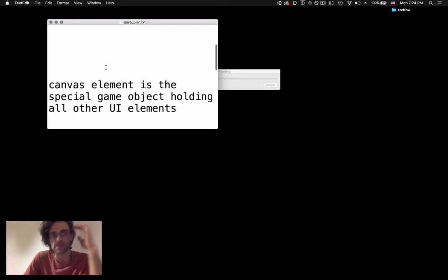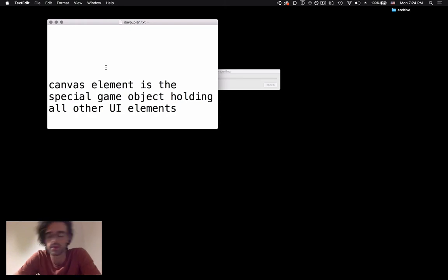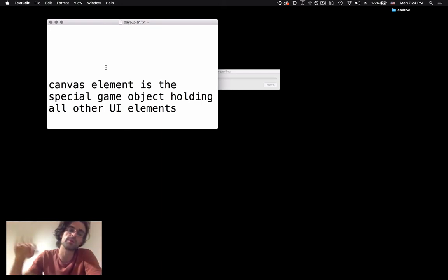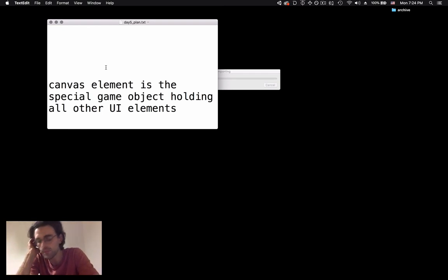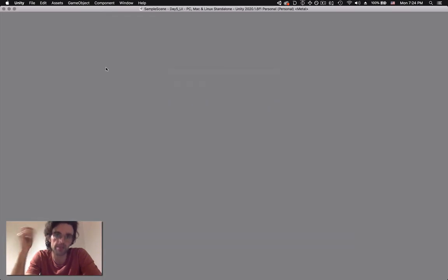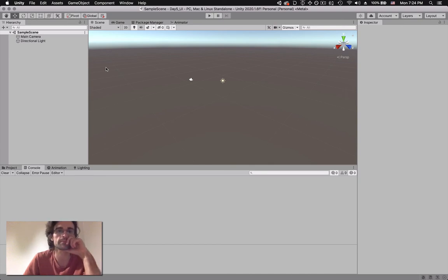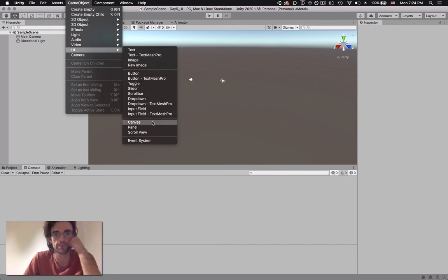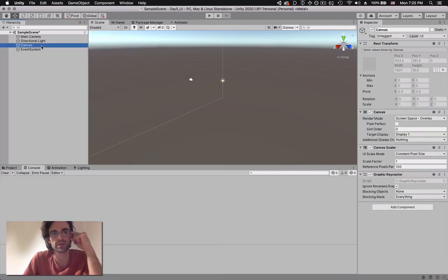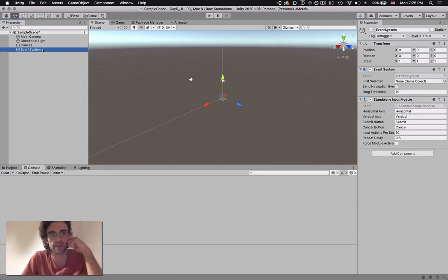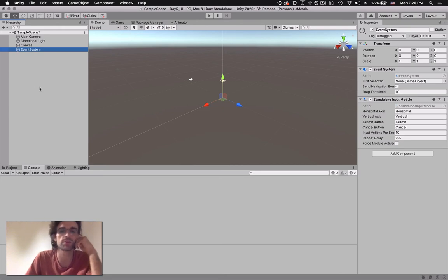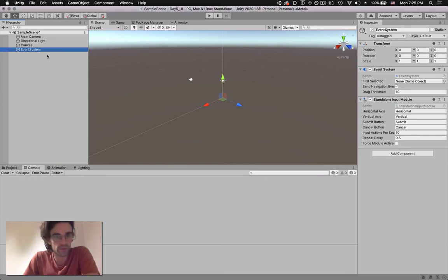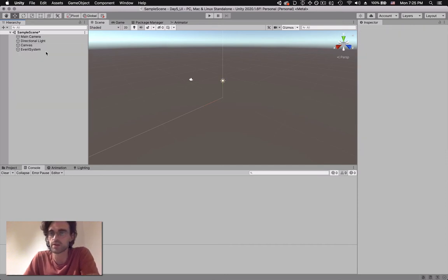The canvas is a special game object which holds all other UI elements. The canvas needs to be the parent of all other game objects. On top of the canvas element we also have an event system object which allows us to interact with that canvas. This event system takes care of any input the user might have - like tapping on buttons, scrolling on texts, and so on. If you want to click on something in your canvas you need to have an event system, so leave it there.